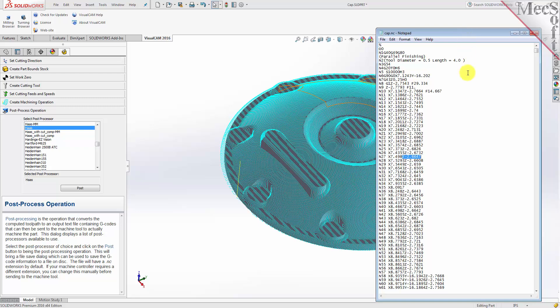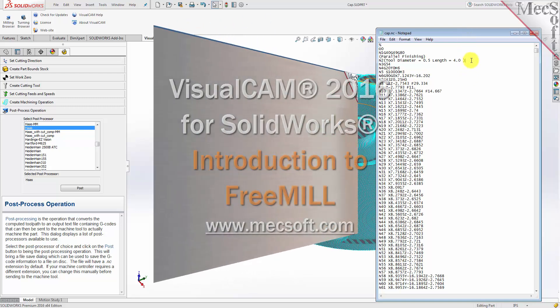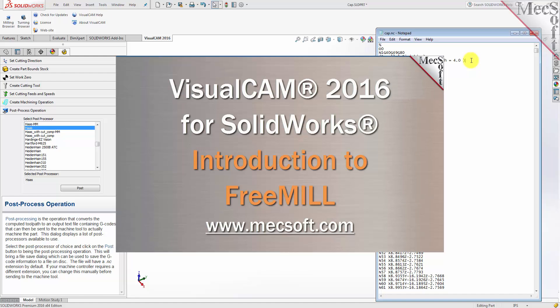This completes our demonstration on FreeMill, the cost-free milling plug-in, included in VisualCAM 2016 for SOLIDWORKS, brought to you from MecSoft Corporation. For further assistance, you can visit the online help supplied with the program, or visit www.mecsoft.com for additional tutorials. Thank you.